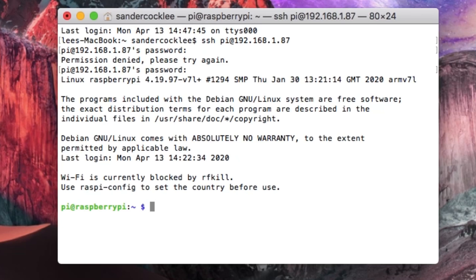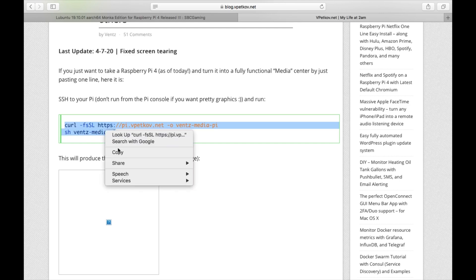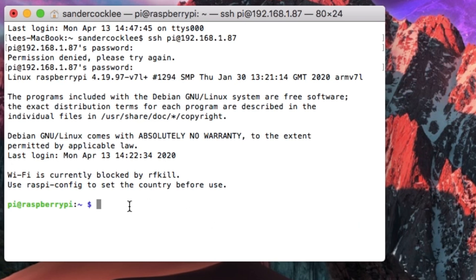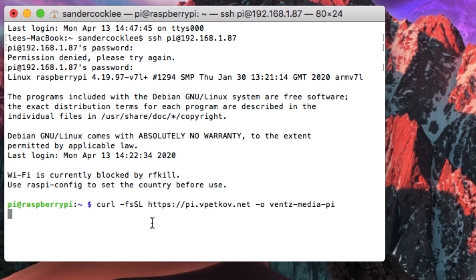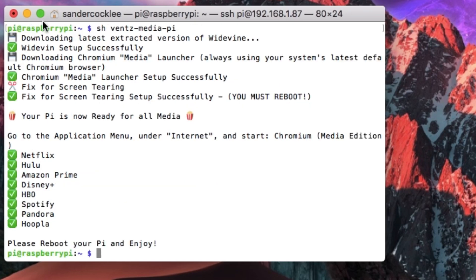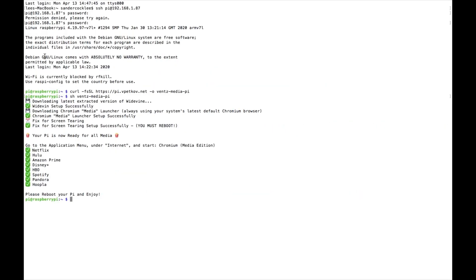Let's go to the instructions. We need to copy this text from Vence's blog and then paste that in. Hit return. Let's make this full screen. That's it. Then reboot.